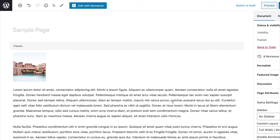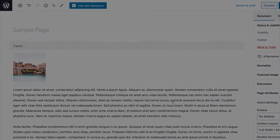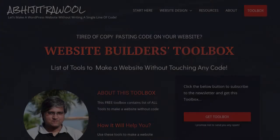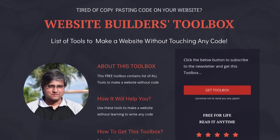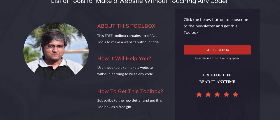Okay. Now that you know how to remove Elementor from a page, do you want to know about the cheapest tools to build and run a website? I have created Website Builders Toolbox that will give you this list of cheap tools. Click the link below this video to get the Website Builders Toolbox.